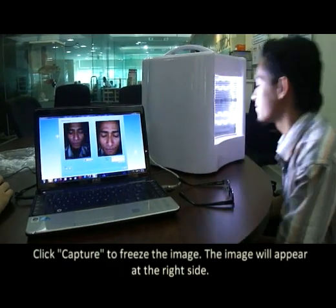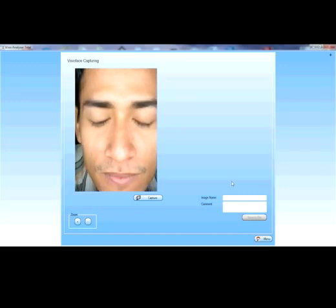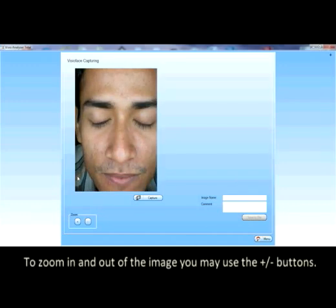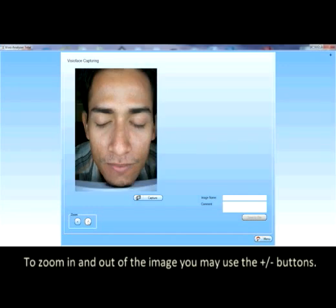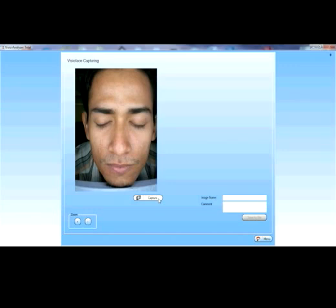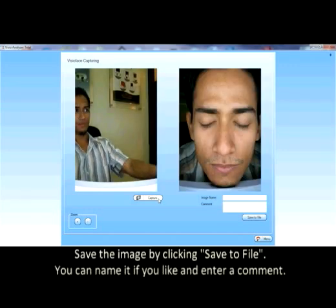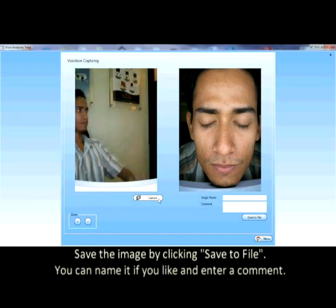Click capture to freeze the image. The image will appear at the right side. To zoom in and out of the image you may use the plus and minus buttons. Since a photo of the face is taken and should be analyzed, save the image by clicking save to file.